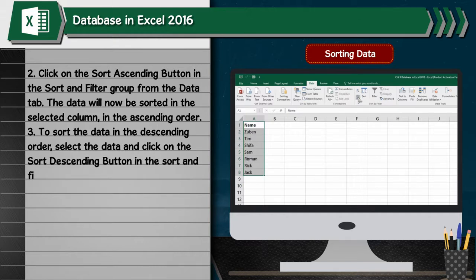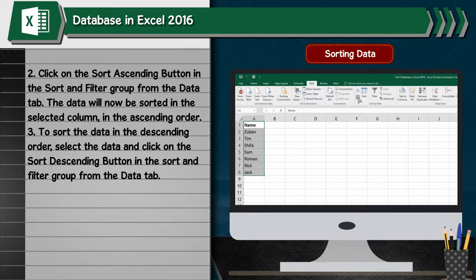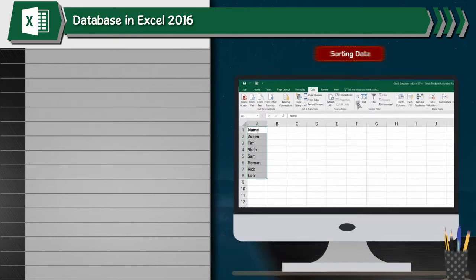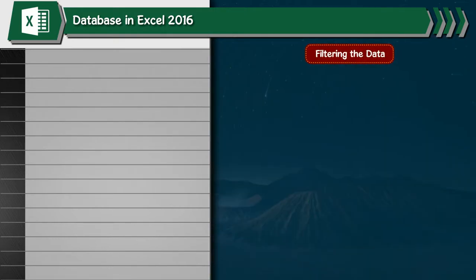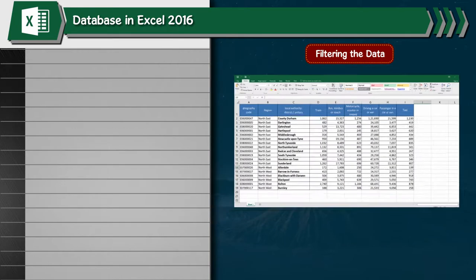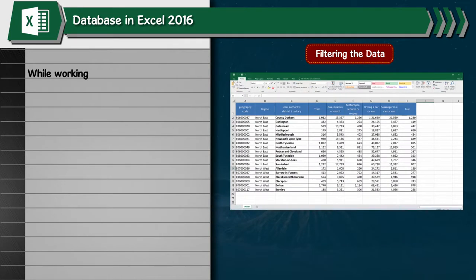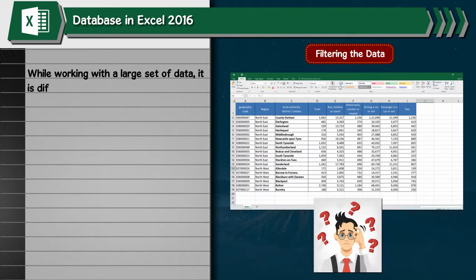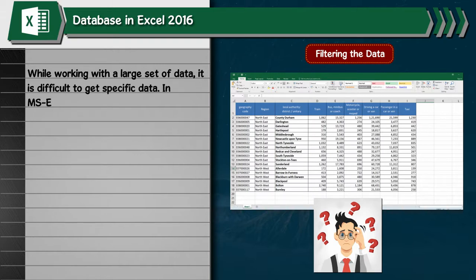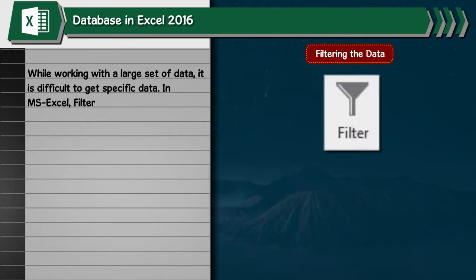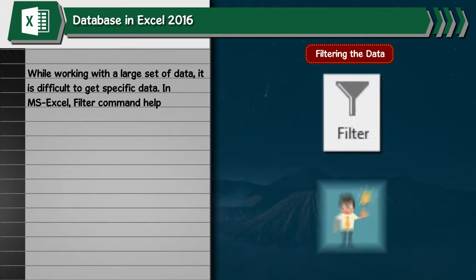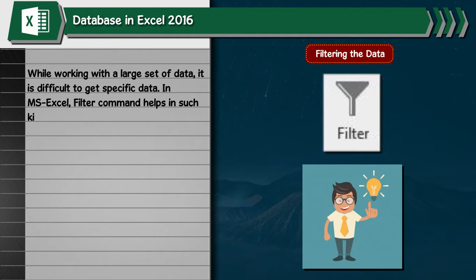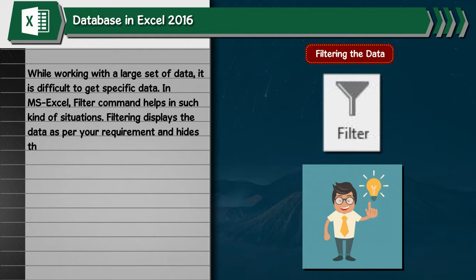Filtering the Data. While working with a large set of data, it is difficult to get specific data. In MS Excel, the filter command helps in such situations. Filtering displays the data as per your requirement and hides the rest of the data temporarily. So we can say the filter command helps users to find data as per certain set conditions.